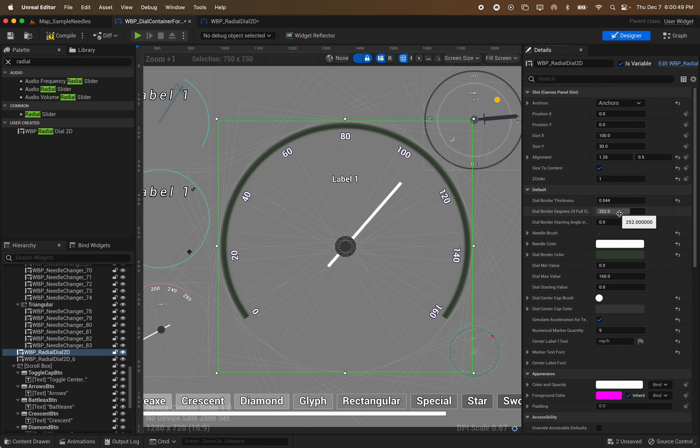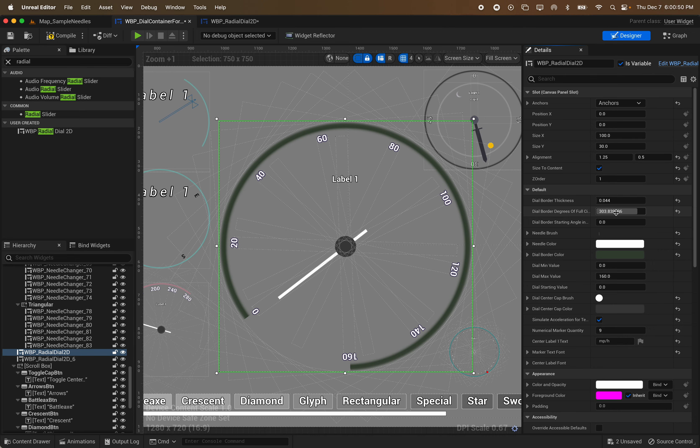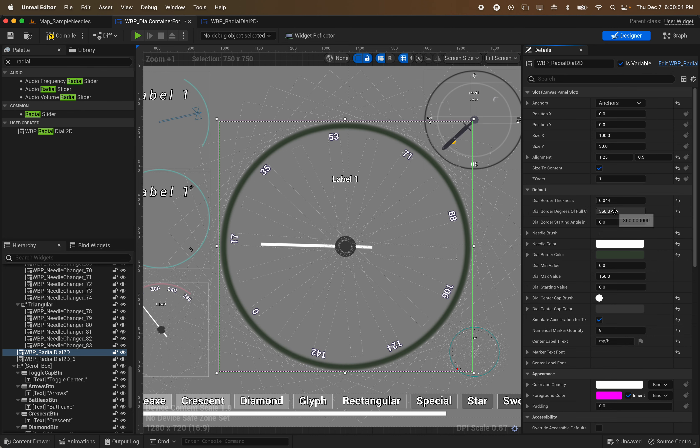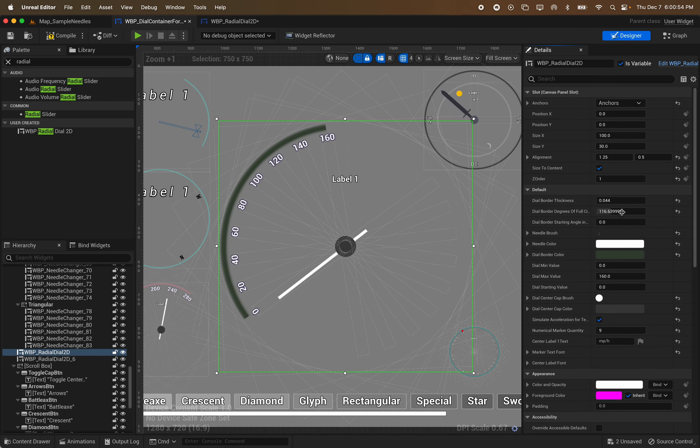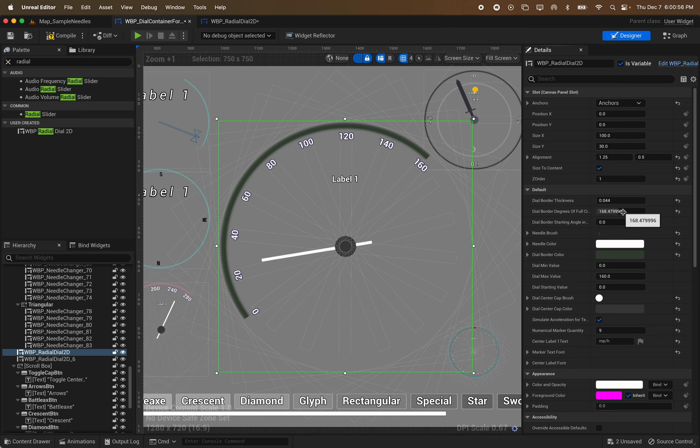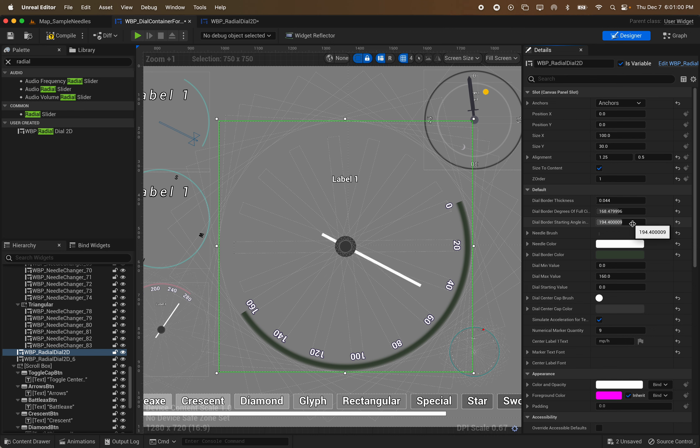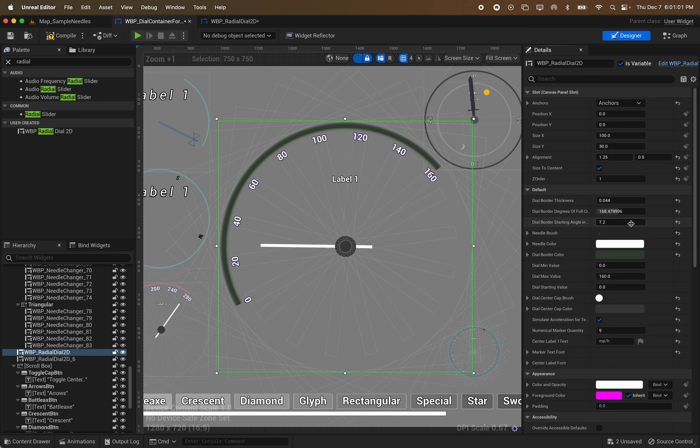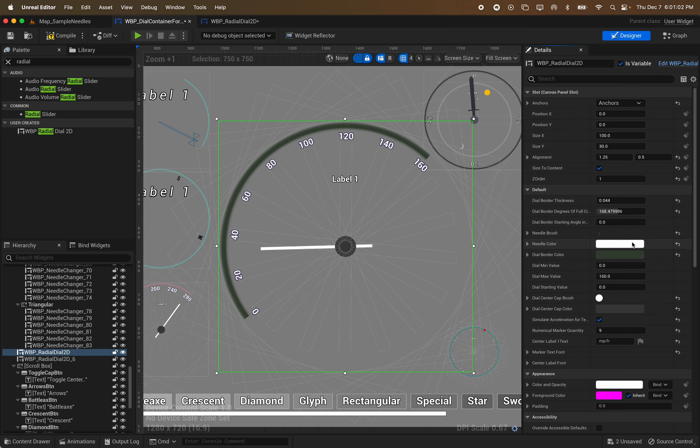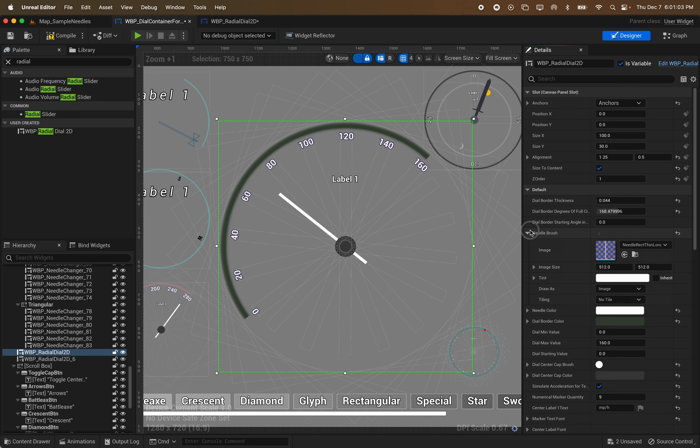You can also set how much of a circle it should be. So if you want a full dial, there you go, 360 degrees. If you don't want that much, there you go. And you can also rotate it as you wish. So pretty handy there.